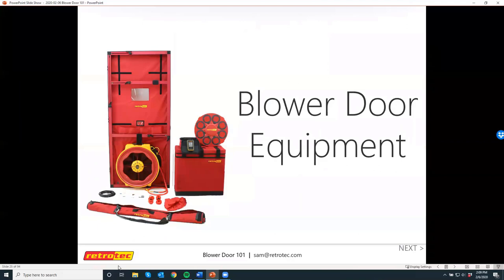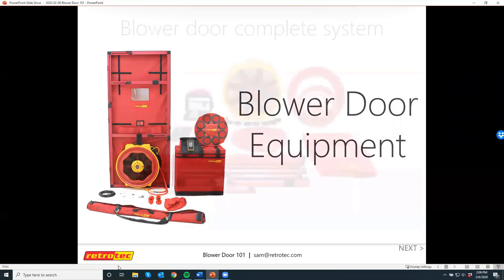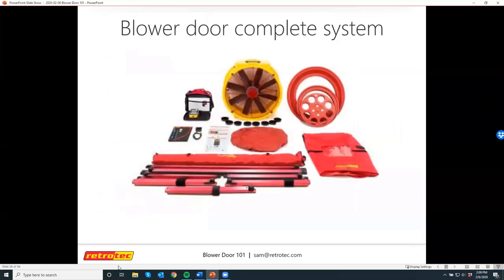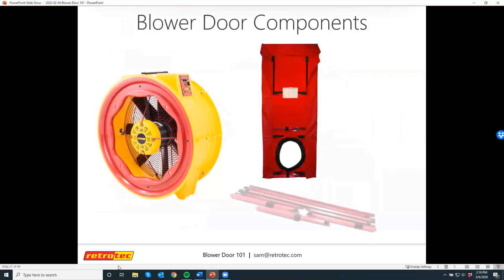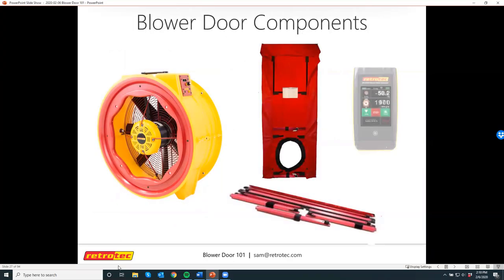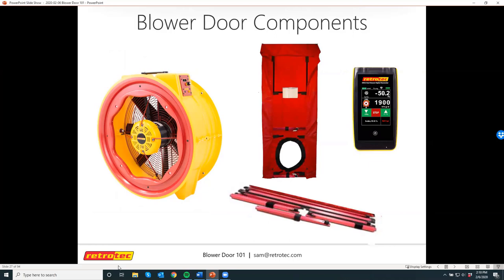Now I'll introduce the blower door kit itself — what's in it, what it's made up of, how it all comes together. This is it really: your fan, the different range plates, the frame and canvas, and of course the manometer that controls the fan and gives you the reading. This is the latest model for testing residential homes — this is called the Model 5000 with the DM32 gauge.